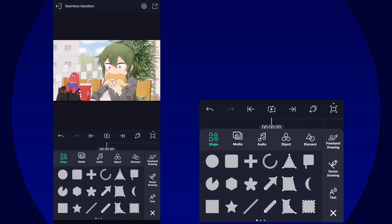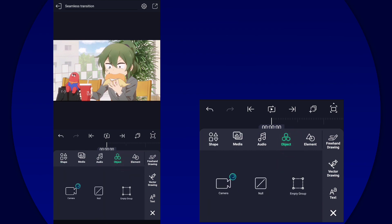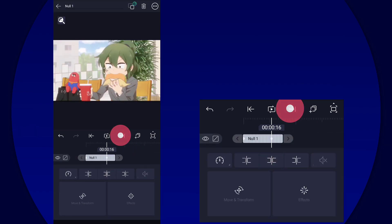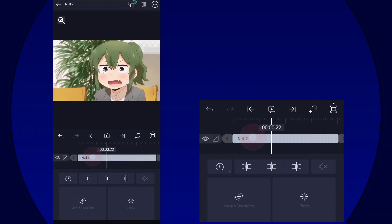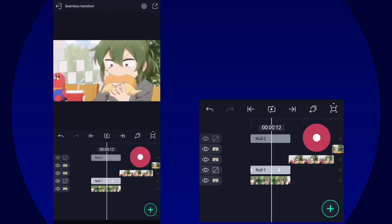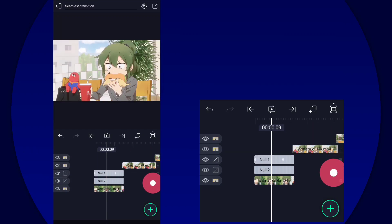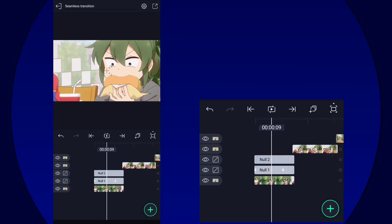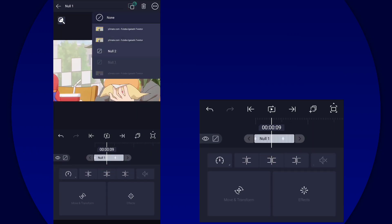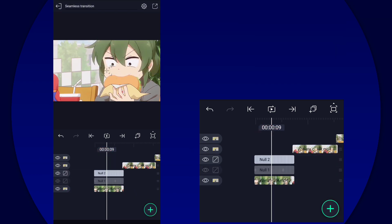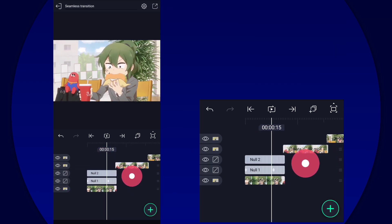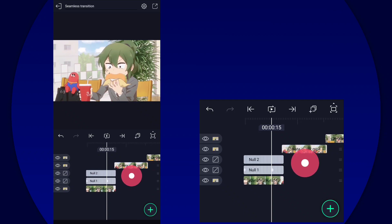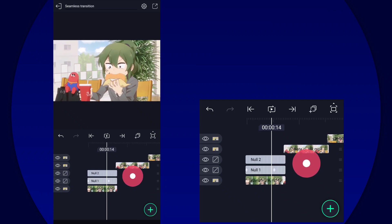Then we're going to add another null for the out transition. So we're going to do the same thing, make sure it's the same length as the first clip. And then this time we're going to select null one and then parent it to null two.